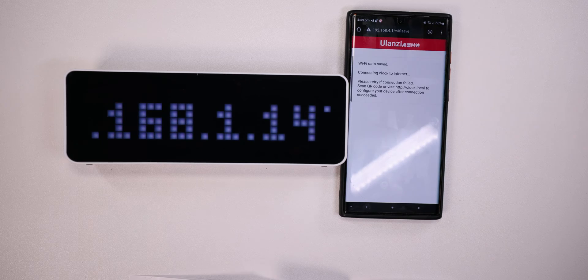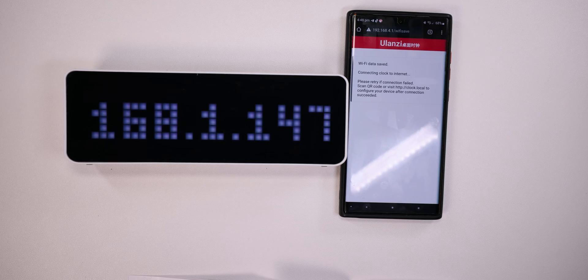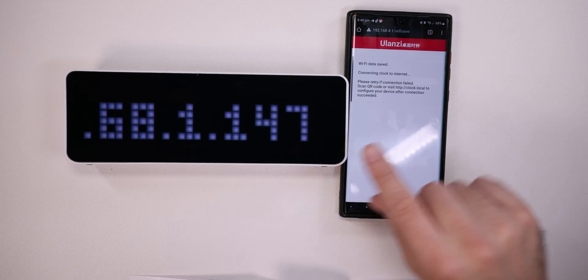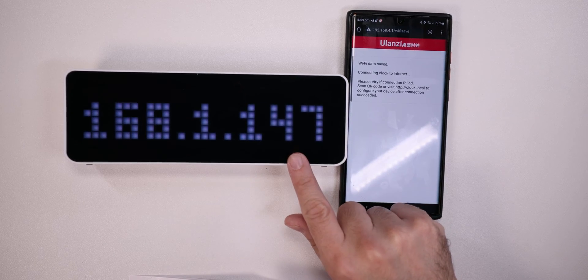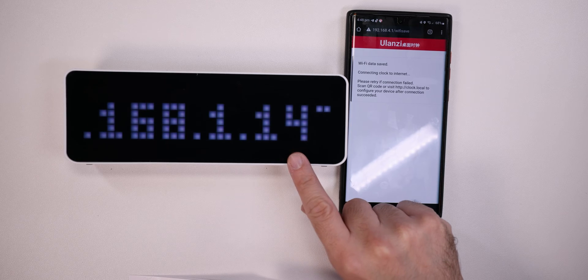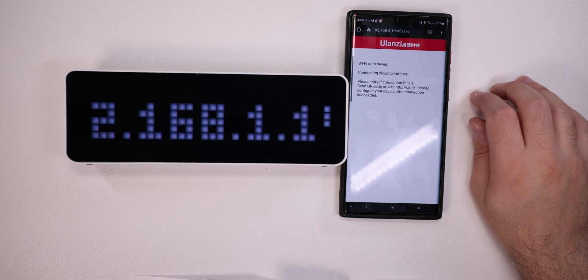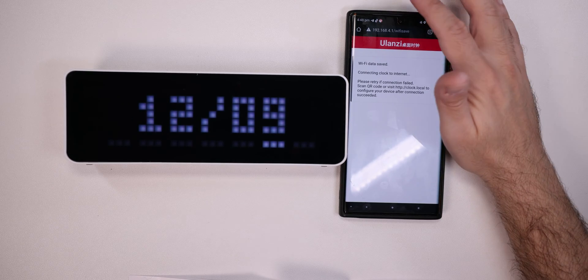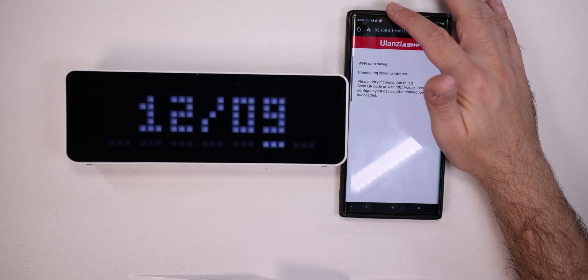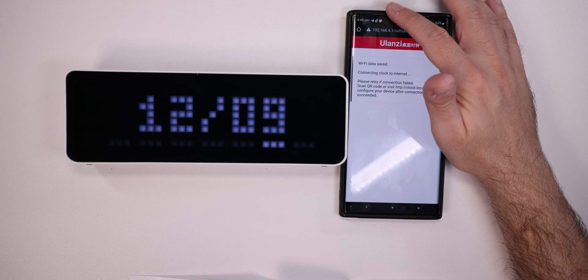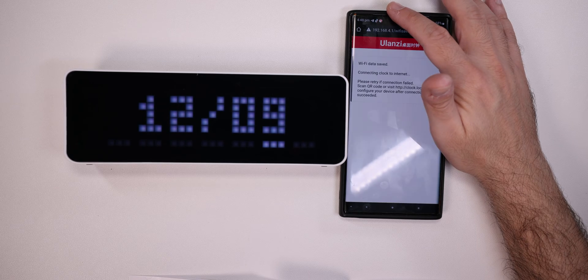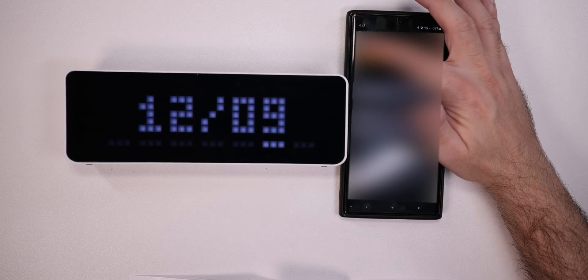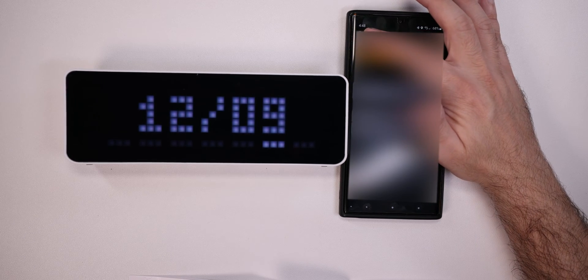Let's try that. After the Ulanzi clock rebooted, we can see that we have a different IP. Now, from what I understand, we can reconnect to it by connecting to our Wi-Fi and again enter into this IP and then we can continue. Let's do this.